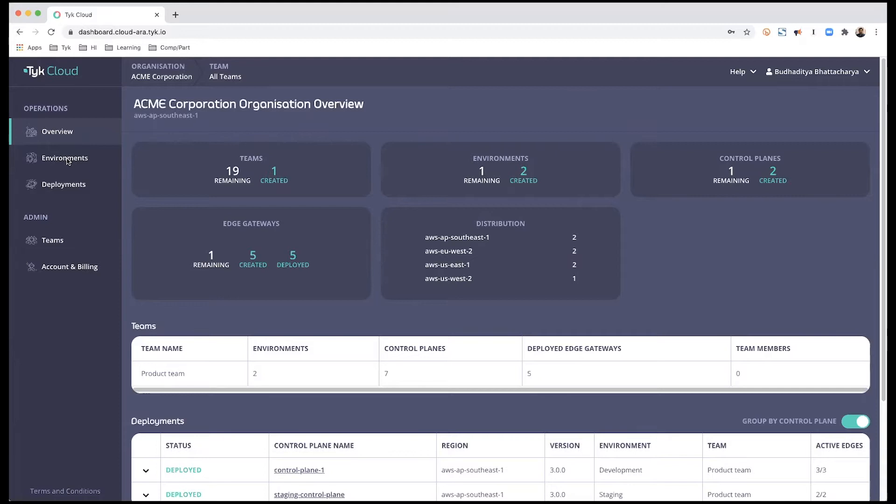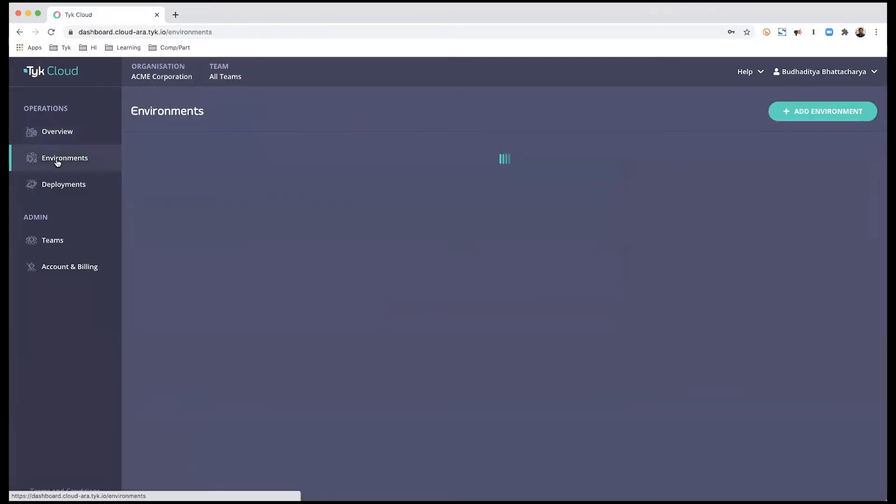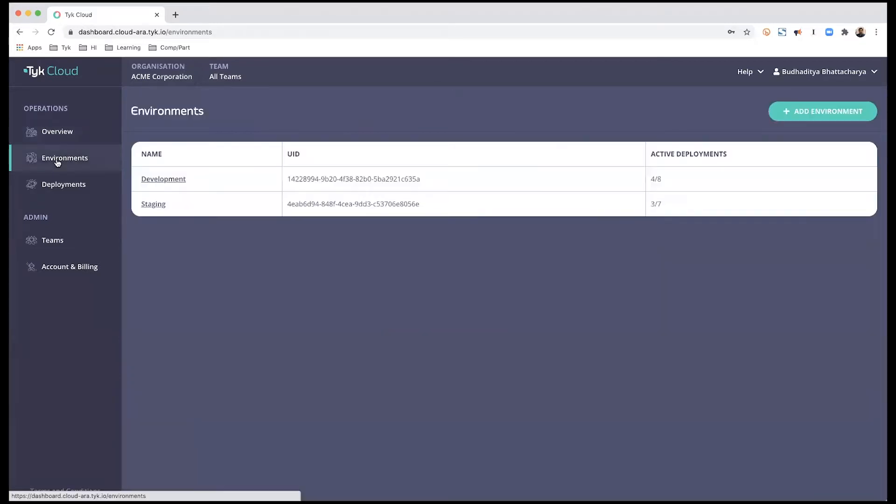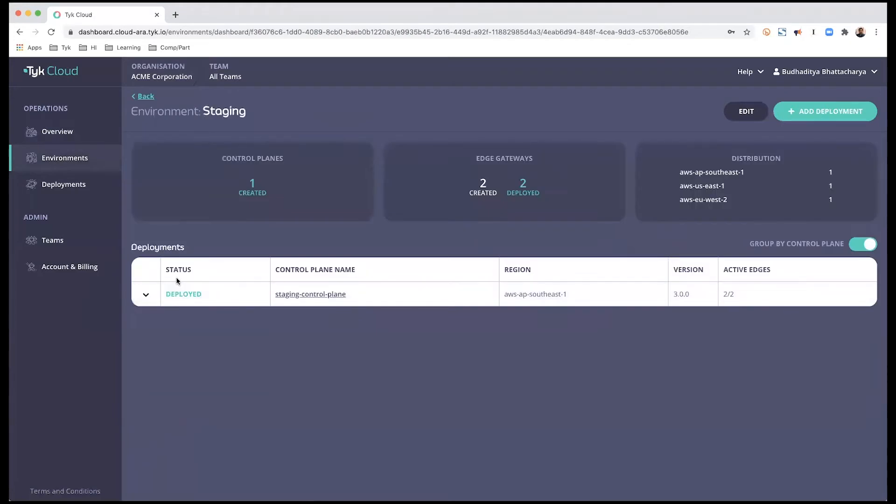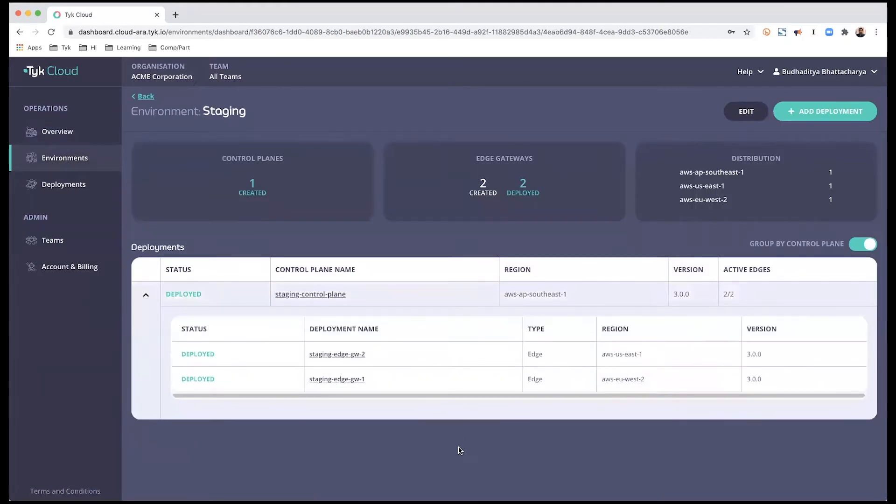Before we get started, I'm going to show you my current setup. I'm going to be using my staging environment, which currently has one control plane and two edge gateways.